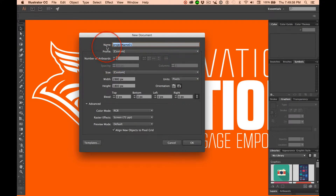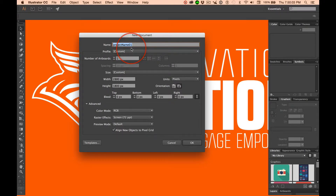A follow-up on your naming conventions. Give your projects descriptive names. Later on in the year when you have dozens, scores, or hundreds of projects, you are going to be so happy that you named your files correctly in a way that you can find your projects.